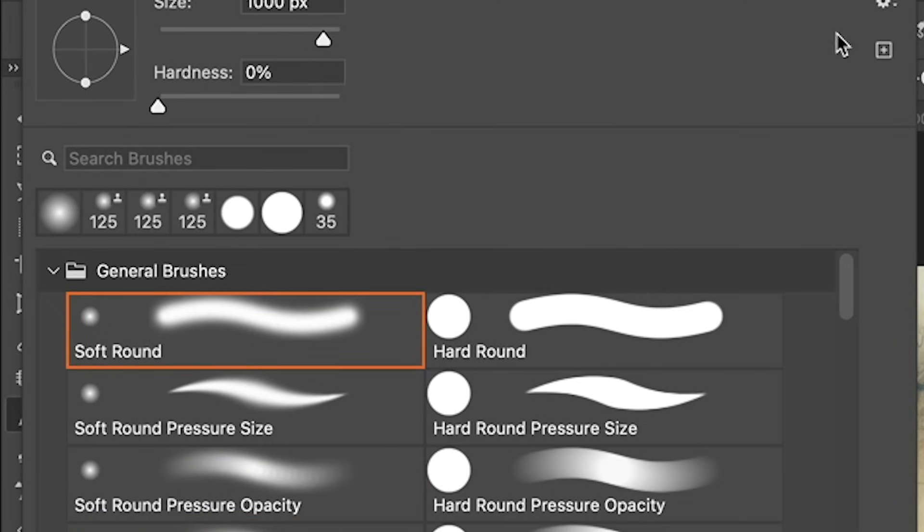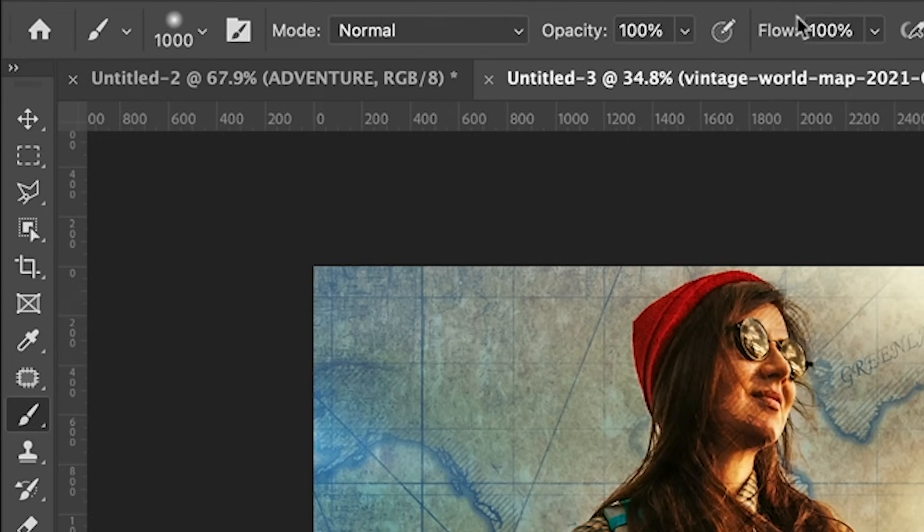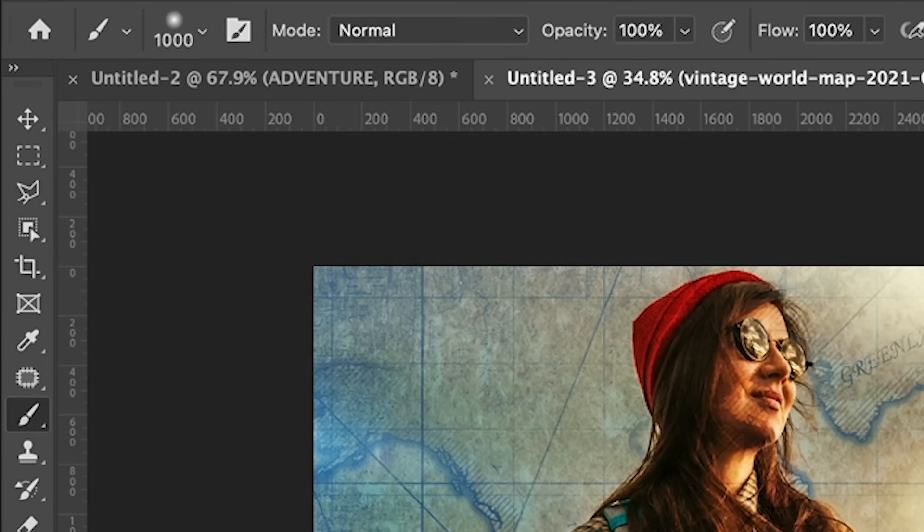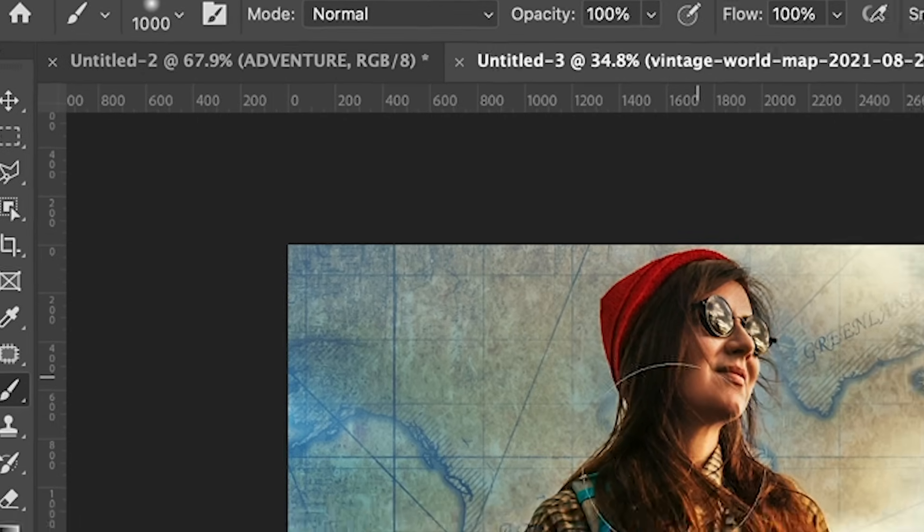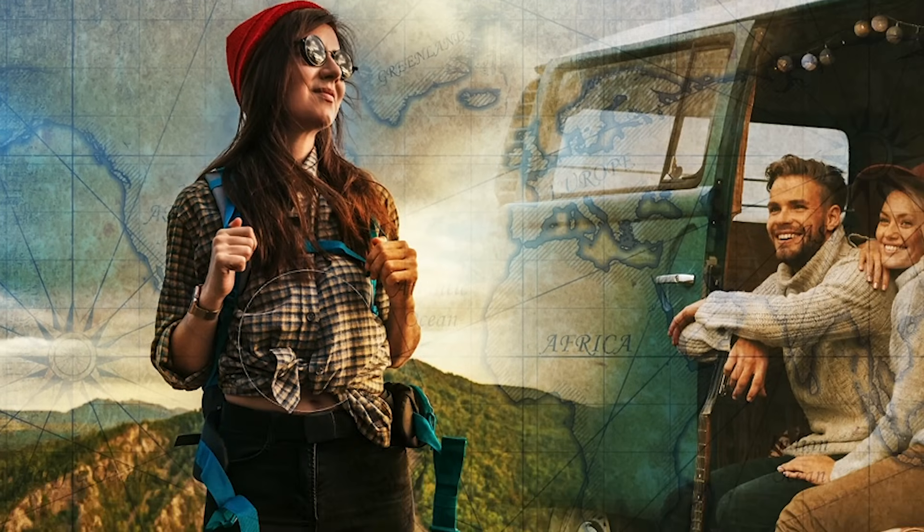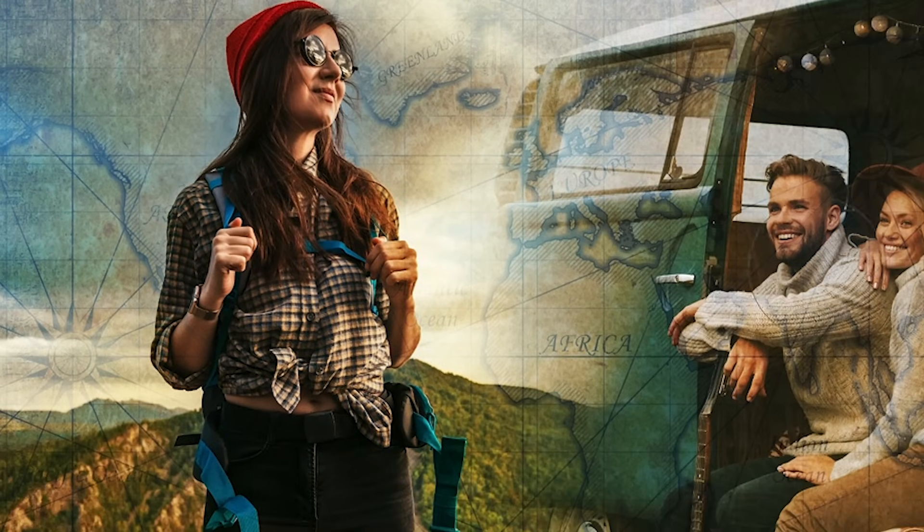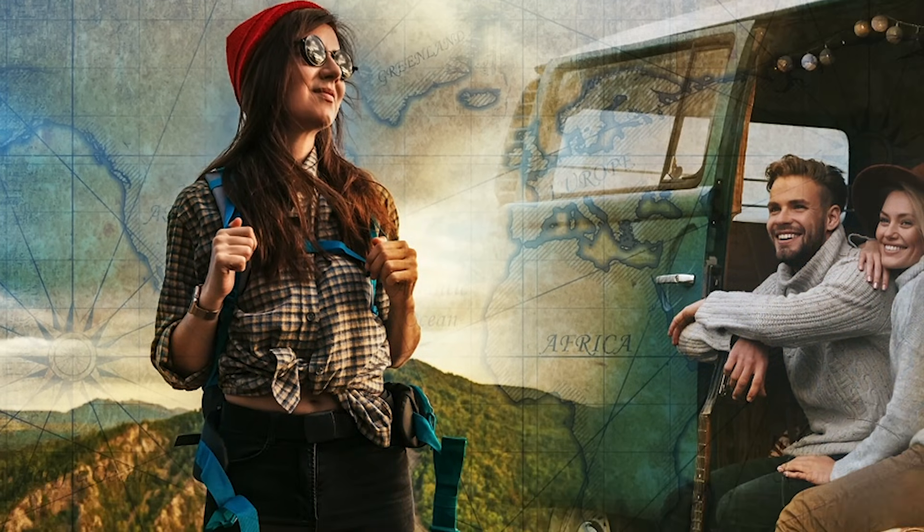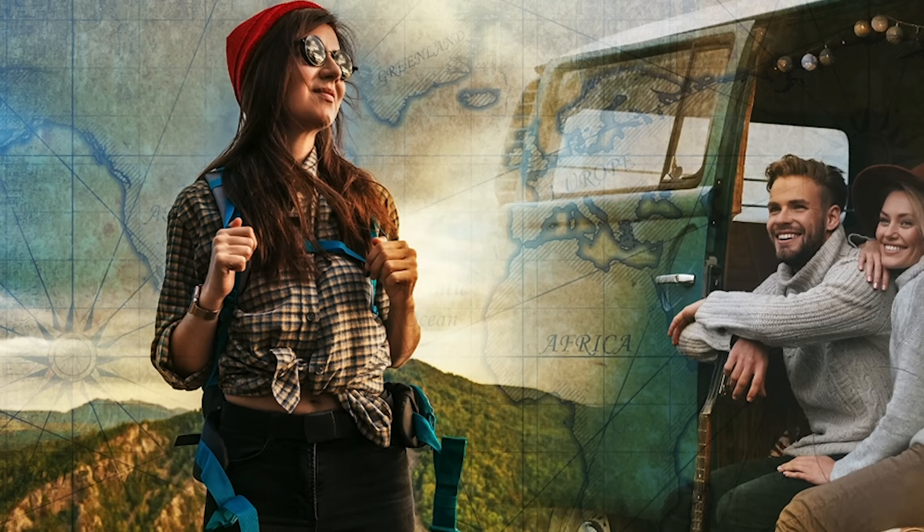Now if you've got pen pressure, that's really great too. If you're working with something like a Wacom, that'll work well. I'm just going to keep the opacity up really high at 100 in this case. And I'm just going to paint over the areas I don't want it to be. Like I don't want it over the top of our model here. We don't really want it over their faces. So let's just kind of drag there.